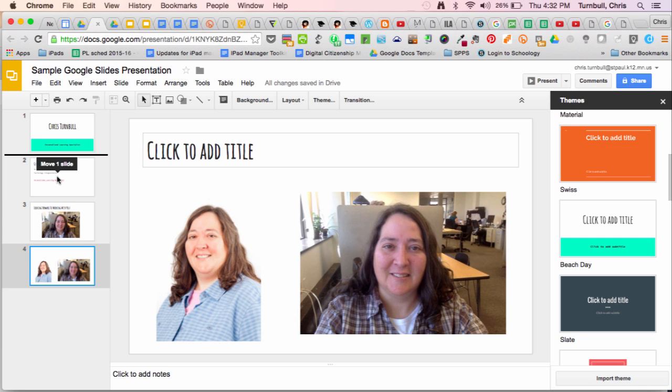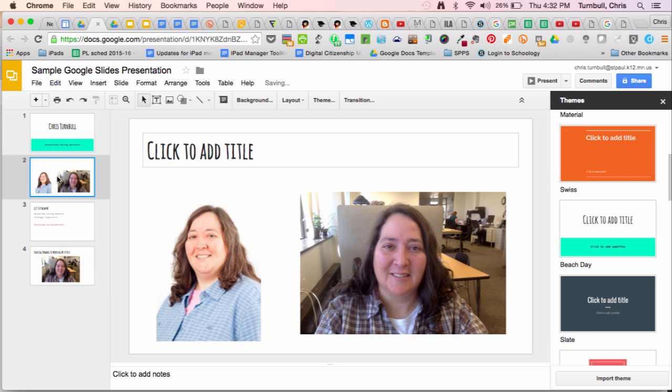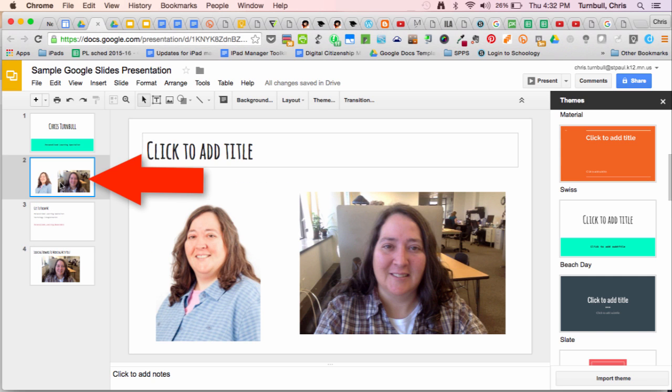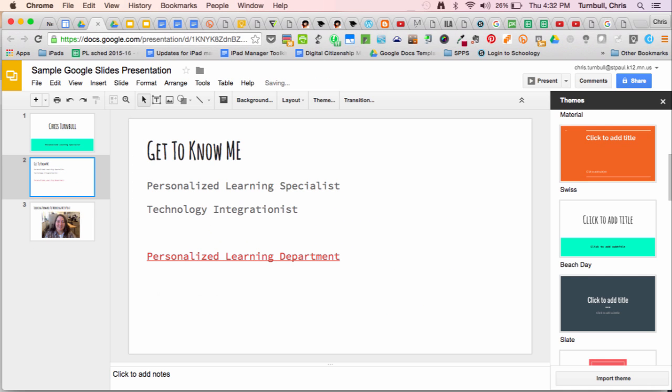At that point I can release my mouse and the slide will have moved into that position. I can also delete these slides by tapping on the slide so it's selected with the blue square around the slide thumbnail and then hitting my delete key. That will delete my slides.